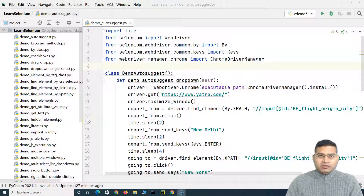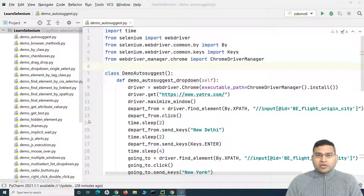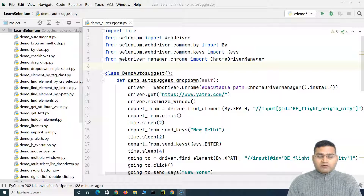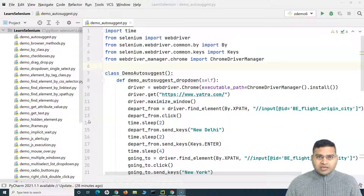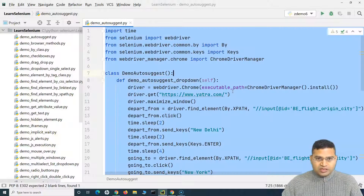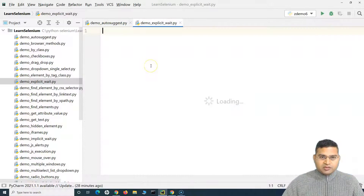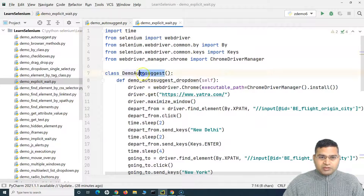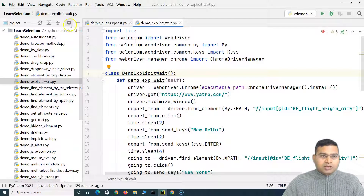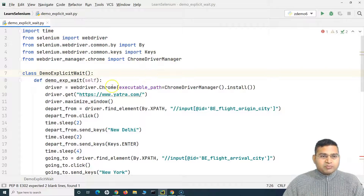Welcome back. In this Selenium Python tutorial we are going to learn about explicit wait in Selenium Python. We have been working with an auto-suggestion dropdown on a travel website. Let's understand what issues you can face because of synchronization issues when a web element takes a bit of time to load, and how you can handle that with explicit wait. This is the auto-suggestion code — I'll copy it, create a new file named 'demo explicit wait', paste everything, and change the class and method names.